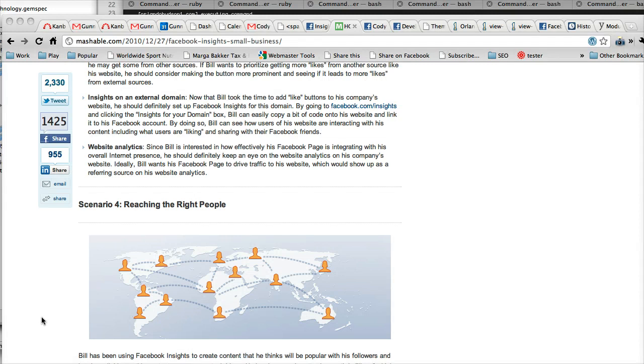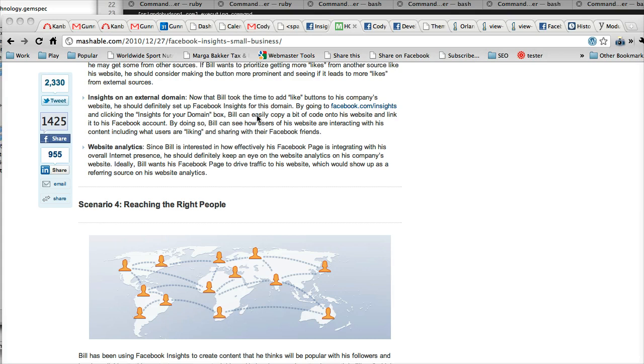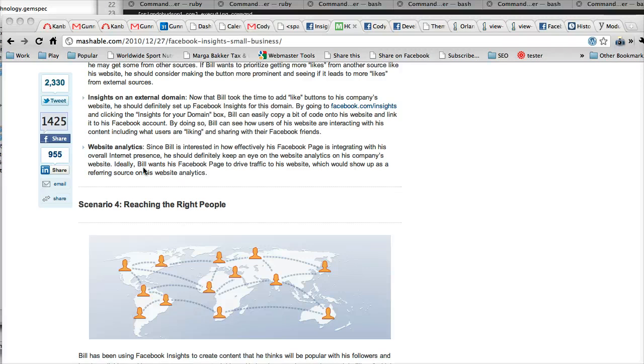And so we can actually then copy this and put it into our Facebook page to get that. So once you tie in your insights to your external domain, which takes some verification, which I just actually built into the CMS. So if you're using a Gutter Technology CMS, all you have to do is match up the app ID and the admins to your Facebook page, and you'll be able to have these insights on external domains, which tells you how people are interacting with your Facebook stuff on your domain.